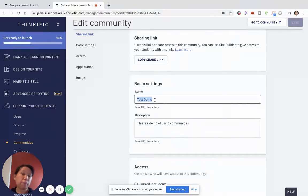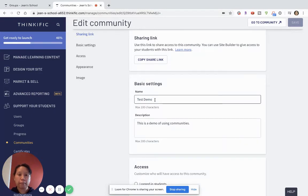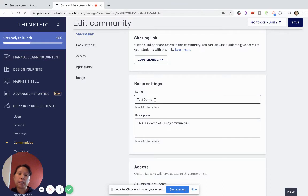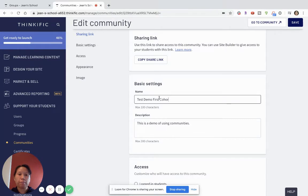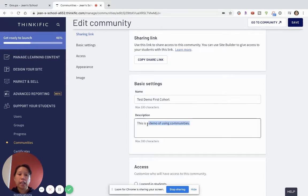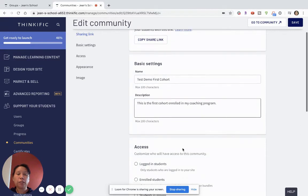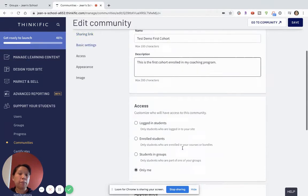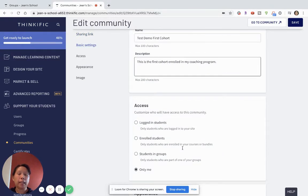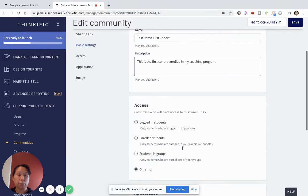I've just for this purpose called it a test demo. But if I know that I'm planning to launch another product, I might add a test demo one to say this will be my first or I can even say first cohort. And then I can just say this is the first cohort enrolled in my coaching program. This all just makes it easier when I'm looking through the different communities in my dashboard.